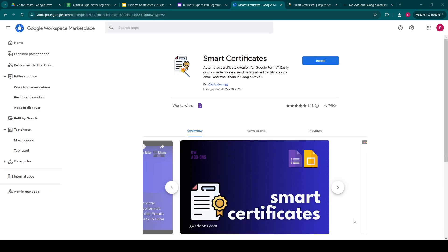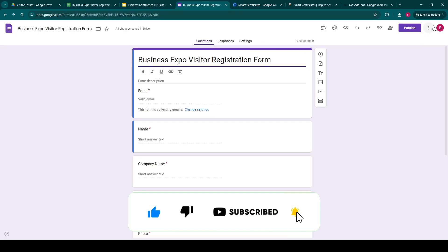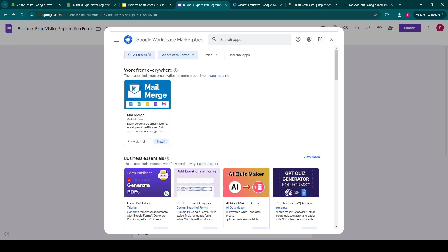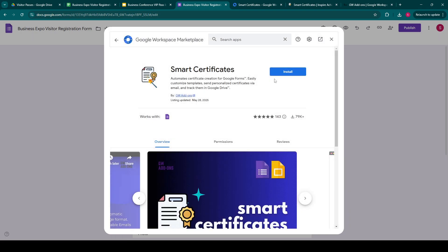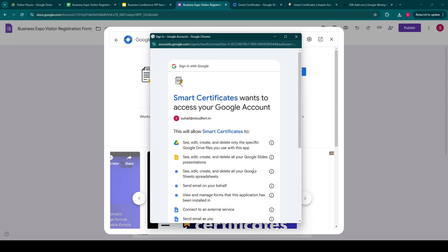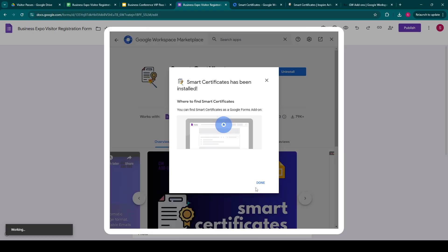So let's install this add-on. To install it, we can either go to the Google Workspace Marketplace and search for Smart Certificates and click install, or within our existing Google Form, we can go and click on get add-ons and search for Smart Certificates and click on install. Once you've given it the required authorizations, it will appear in your Google Forms.